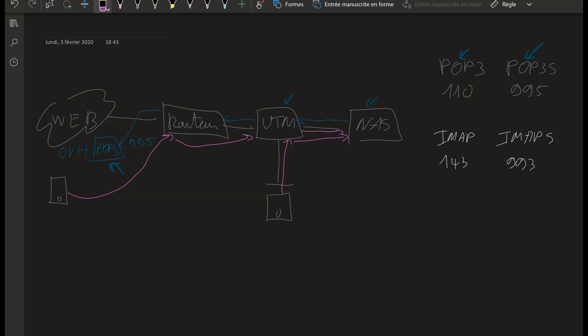Hi guys, for today's video I want to explain a little bit more the concept that I'm using for the POP3S traffic. As you know, I've explained everything in the last video, but now I'm going to explain it in a more technical way by showing you the configuration of the UTM and the NAS system.